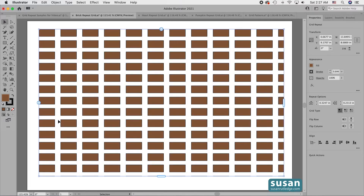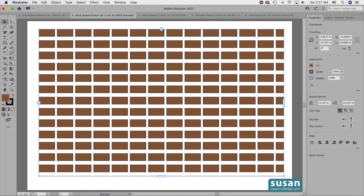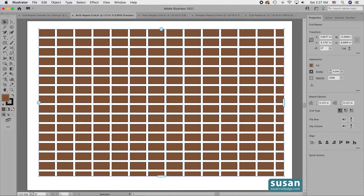I actually have even more control over the spacing when I come over to the Properties panel in the Repeat Options area. The first field controls the horizontal spacing, and the second controls the vertical spacing. So if I want a specific space in between the columns, I'll highlight here and type in .125, then press the return key. I'm going to do the same thing for the vertical spacing — I'll highlight this value, type in .125, and press Enter.